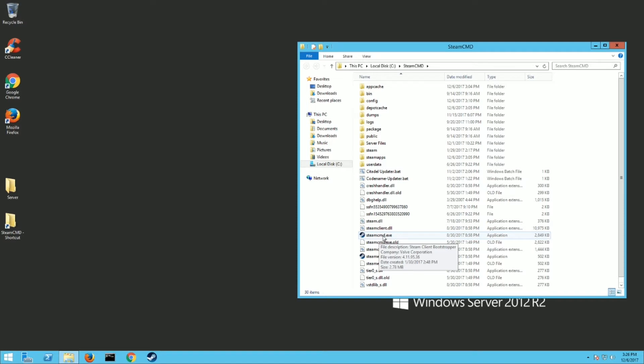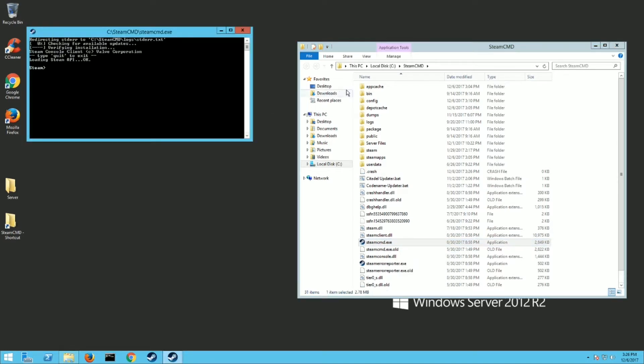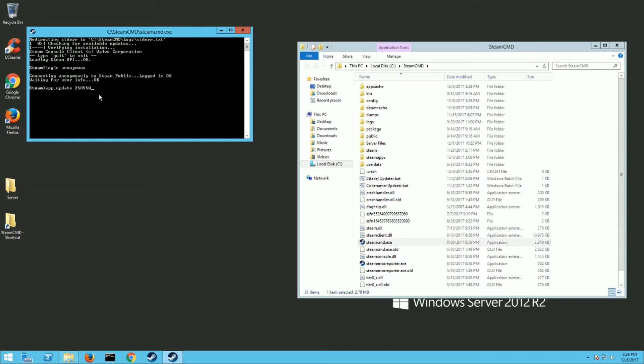Once you do that, you're going to want to run this. It's going to download a bunch of files and it's going to fill in your folder which is perfect. Once that's done, type in login space anonymous to enter. And then you're going to type in app underscore update. And the number for Rust dedicated server is two five eight five five zero. And then hit enter.